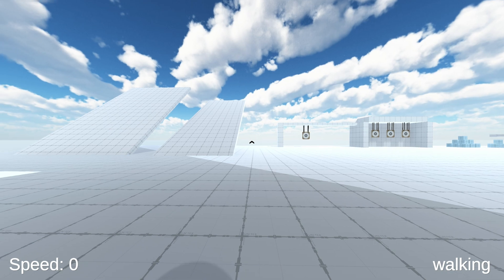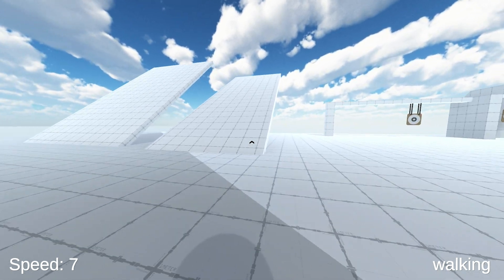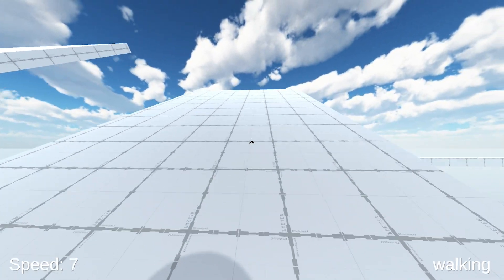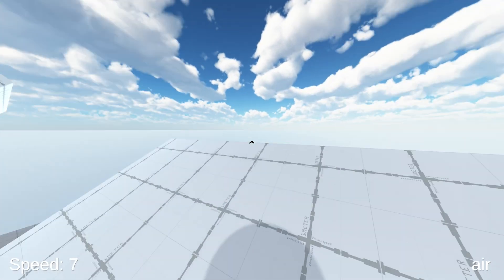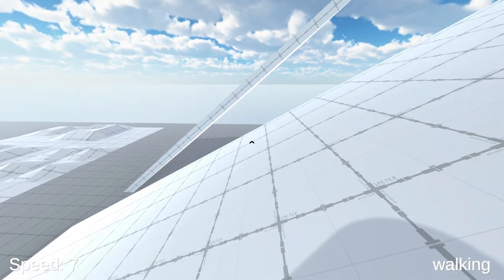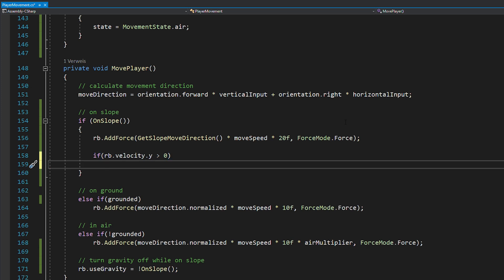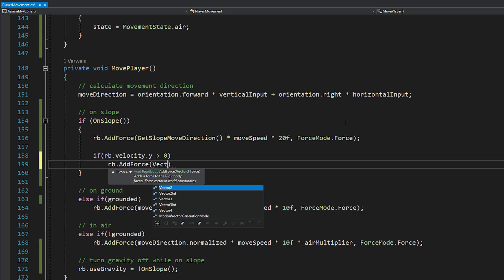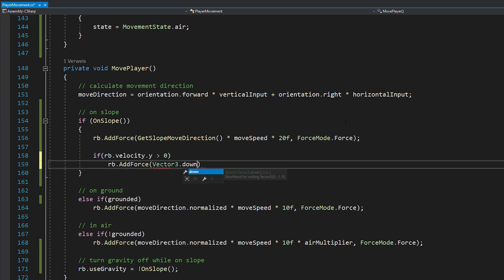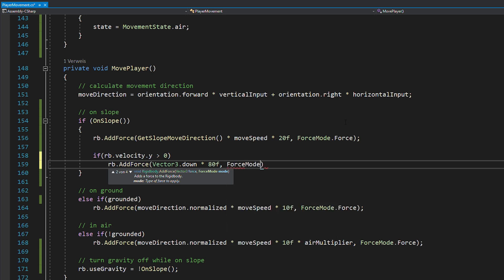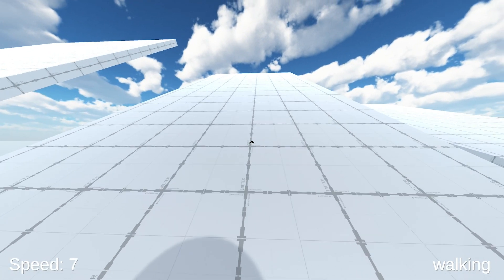But now that we turned off the gravity, when we move upwards, we make this weird bumping movement. But there's an easy fix for this. Basically, if the player is moving upwards, which means his y velocity is greater than zero, we want to add a bit of downward force to keep the player constantly on the slope. So that's fixed.